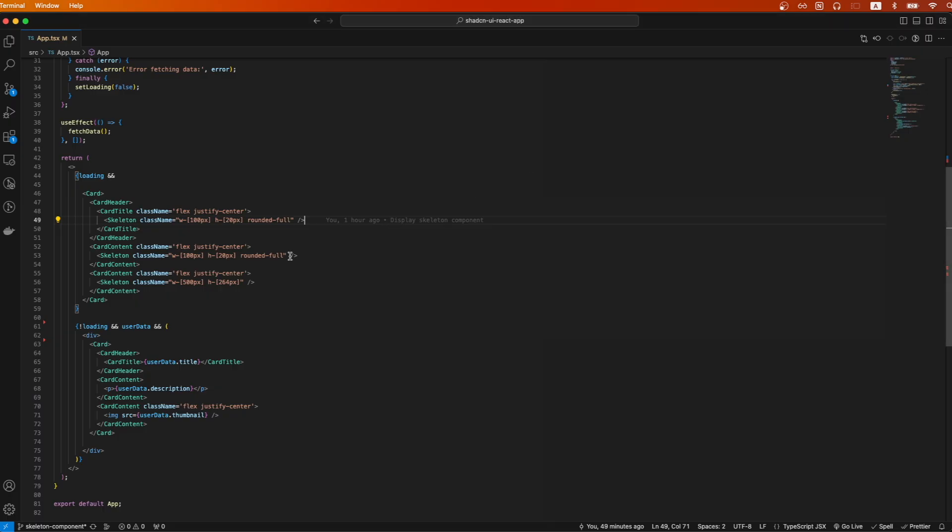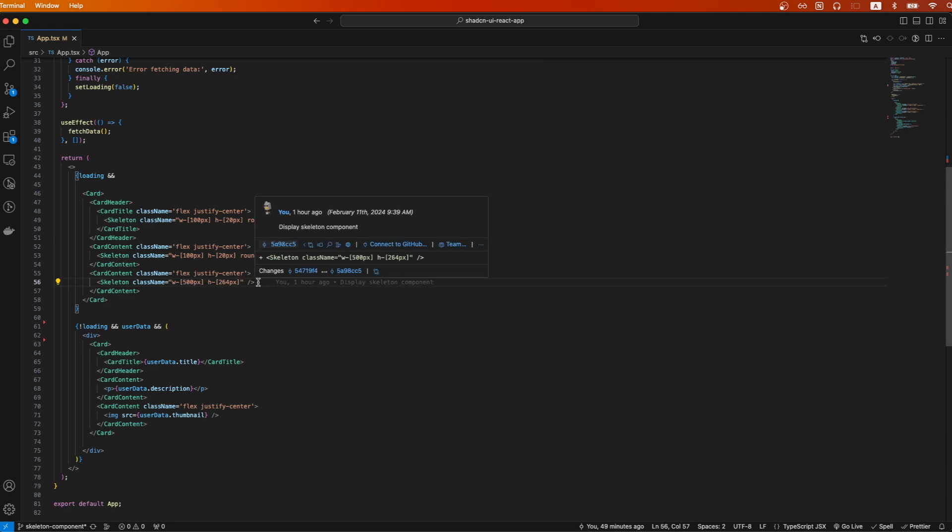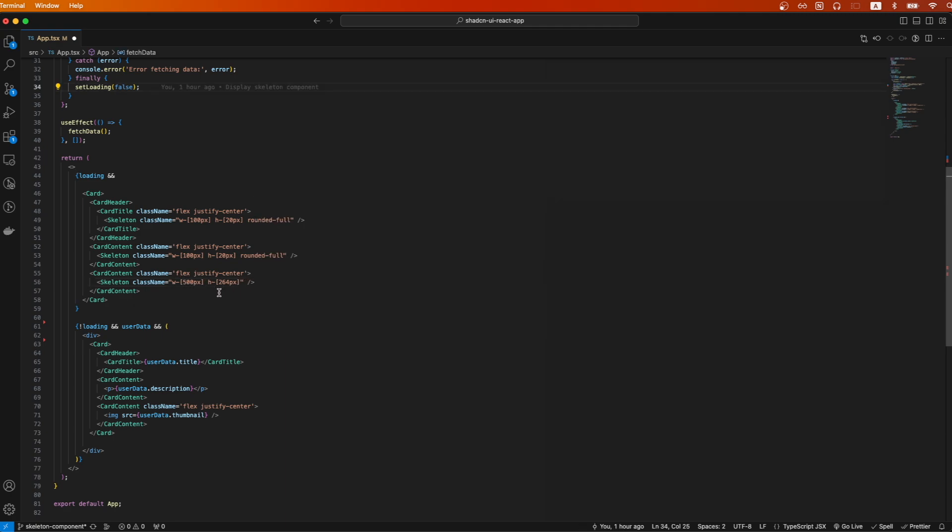And so that's why I specified it here where the width would be 500 pixels and the height would be 264 pixels. But you can adjust these as needed based on the content that you're loading.